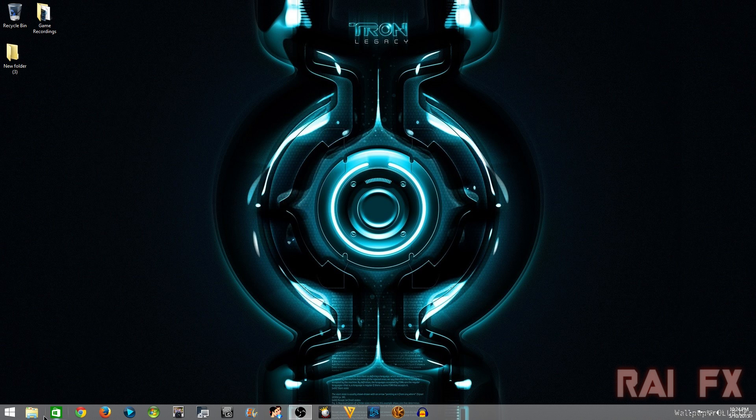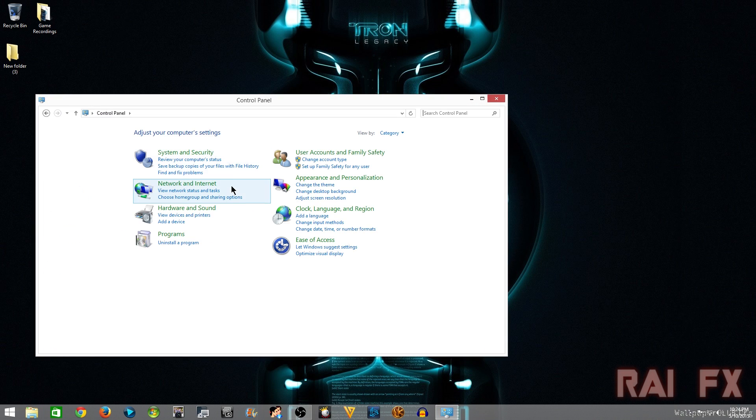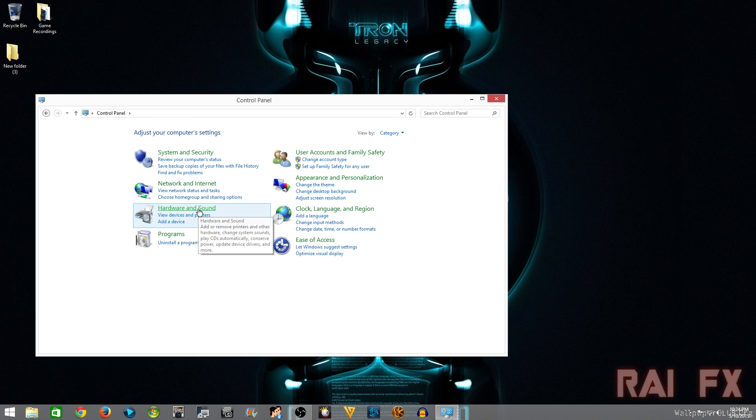What you're going to have to do is either go to your My Computer icon, or you can go to the folder icon if you have that, and then you can go to open control panel.